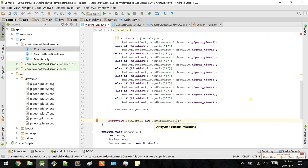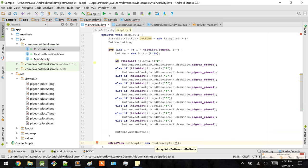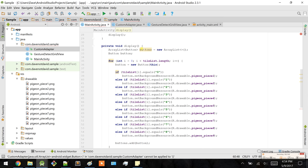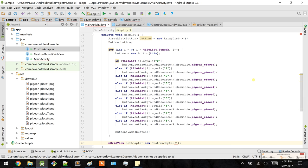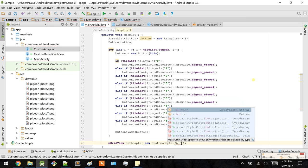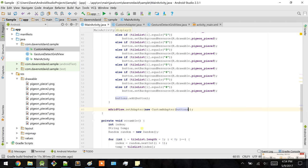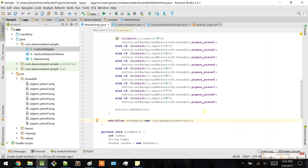Let's fill in getCount with button list size, getItem returns position, getItemId simply returns position. The getView is where most of the recycling happens — we'll do that later. Going back to our display method, let's actually set our ViewGroup (our GridView) to the custom adapter. The only parameter is the ArrayList of buttons, so all we're going to do is pass it in. With this adapter and the GridView, all the rendering will happen via the custom adapter.